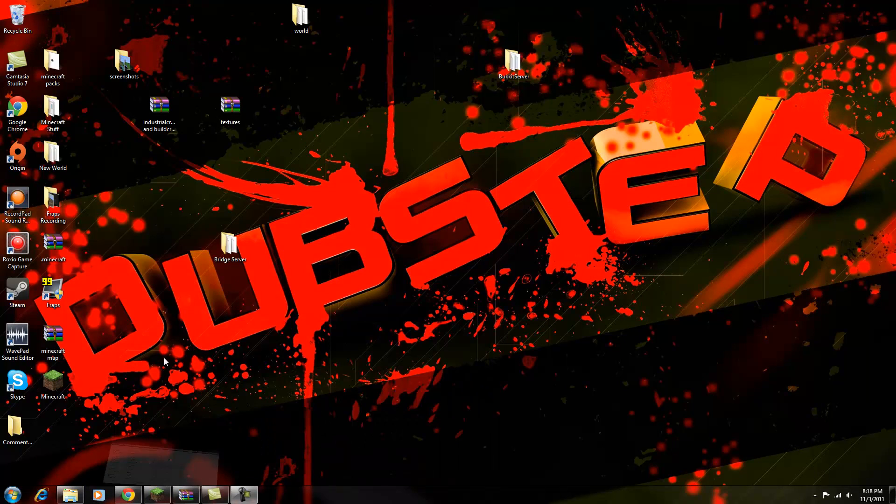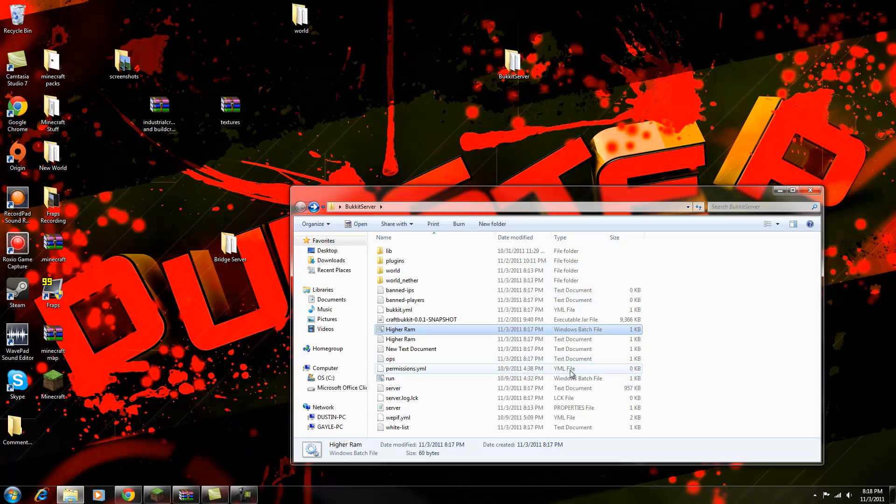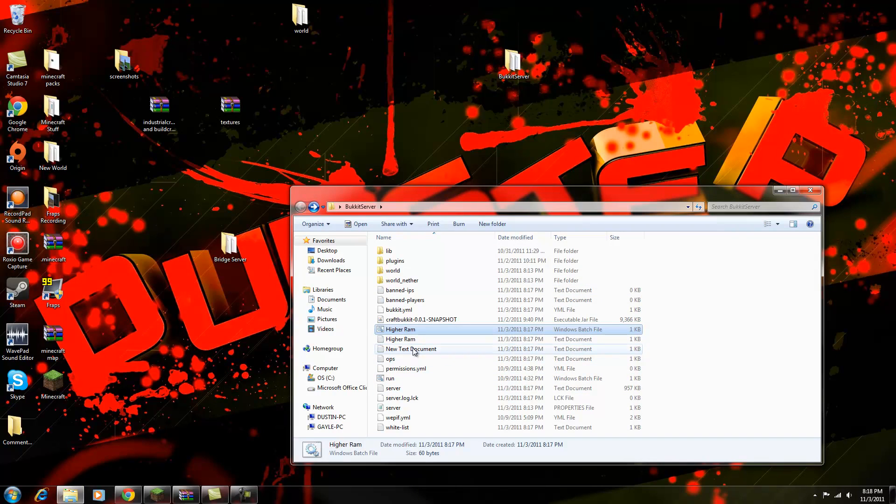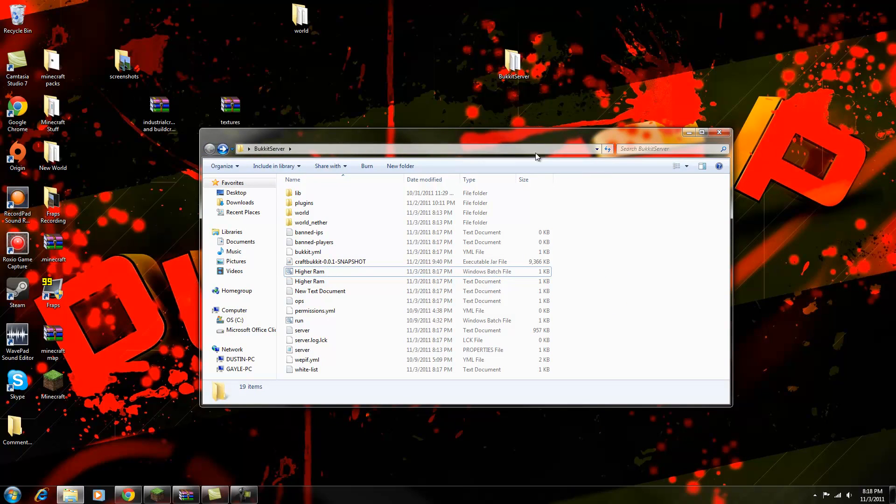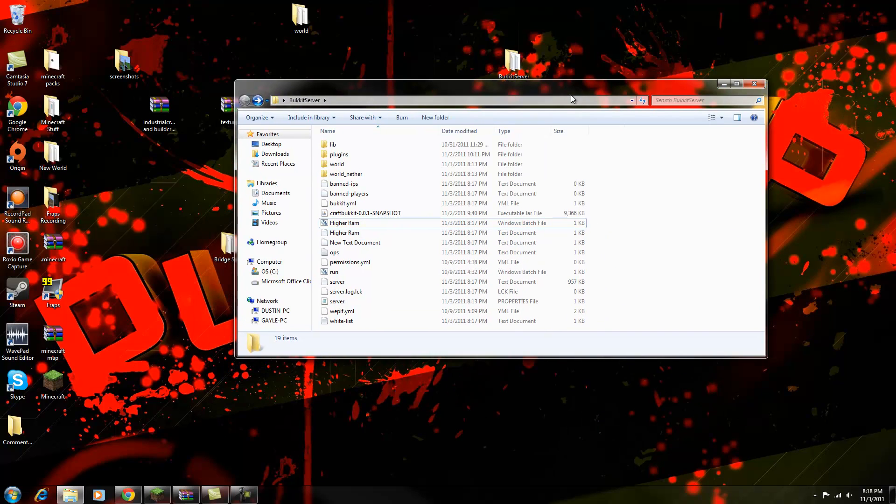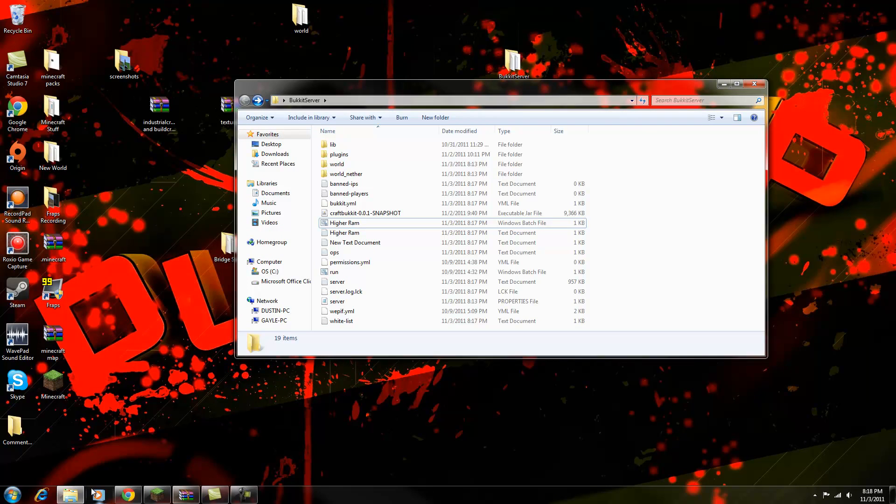So basically what you want to do is you want to go up in your server folder, and just how you made... it depends on what server you're using. Now say if you're using, one second.